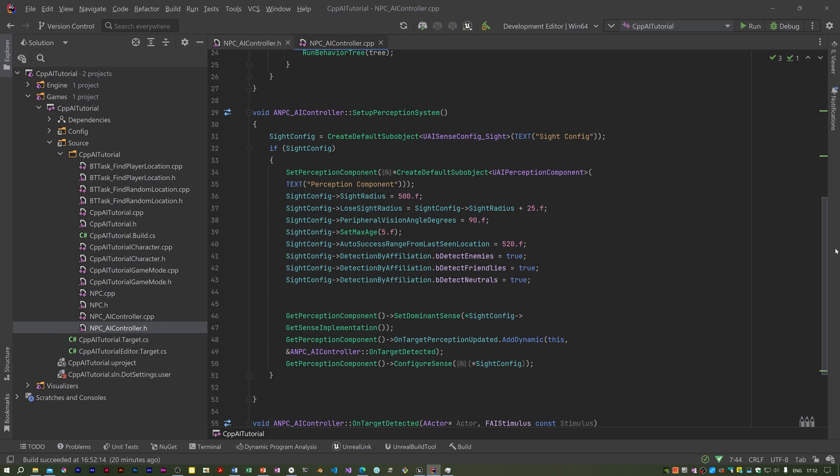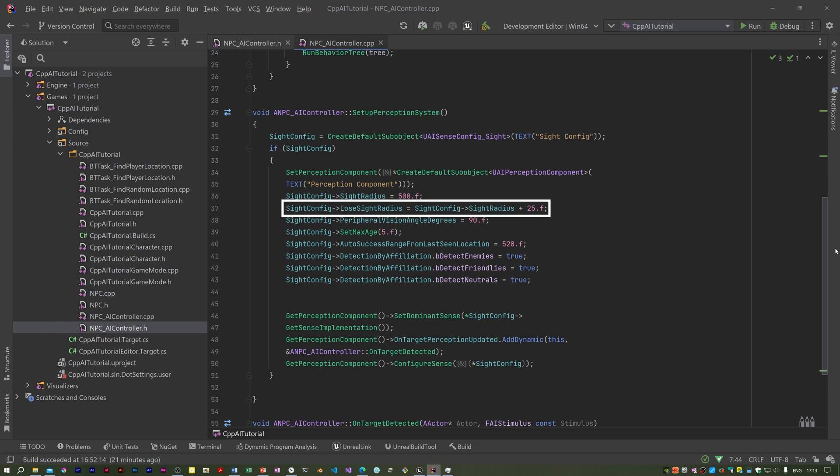The sight config object is just used to configure the perception component. We then set the sight radius to 500. If the player is within this radius then he or she will be seen. The lose sight radius value is the radius at which the NPC will stop seeing the player, and I set that to a little bit more than the sight radius.